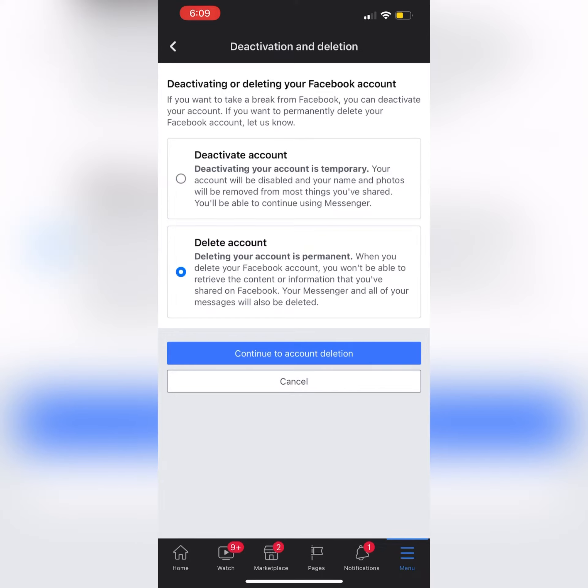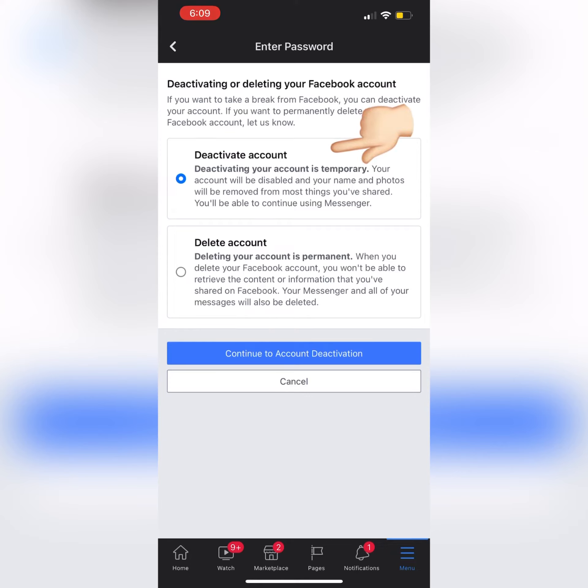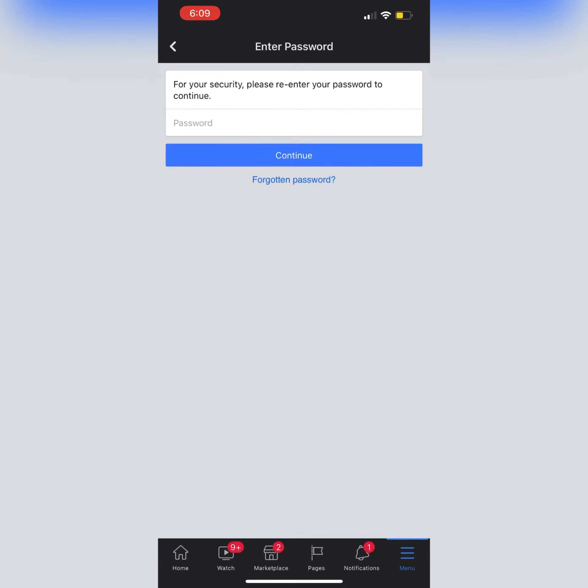The Delete Account option will permanently delete your Facebook account. Select the Deactivate Account option. Now the last task is to enter your Facebook account password.